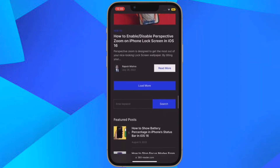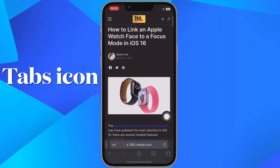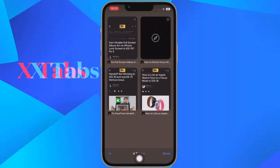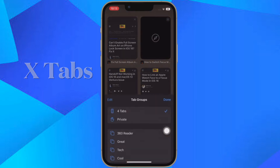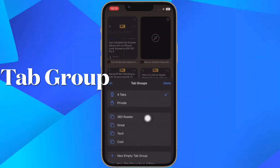First and foremost, open Safari on your iPhone or iPad. Then make sure your tab group is active by tapping the middle of the tab bar at the bottom of the screen and then selecting its name.